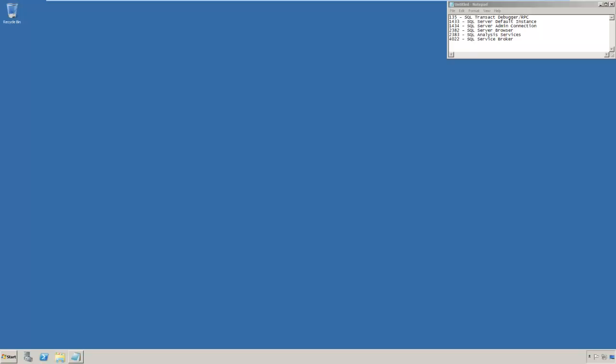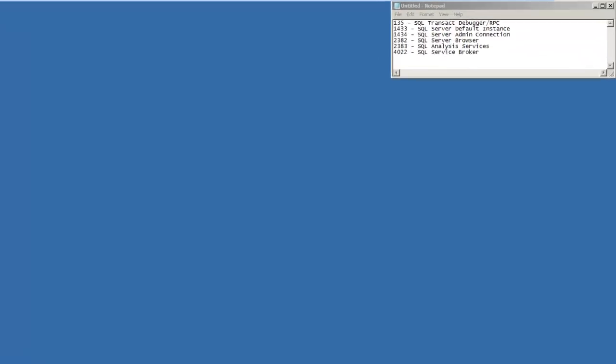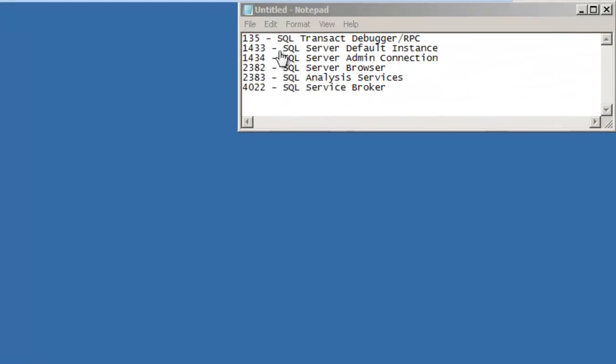We have just a couple other items that we need to finish this up. We need to make sure we can communicate via TCP IP, and we also need to make sure the firewall has ports opened up so we can connect remotely. Here on the right, I've got port numbers and their description just for your reference and mine.